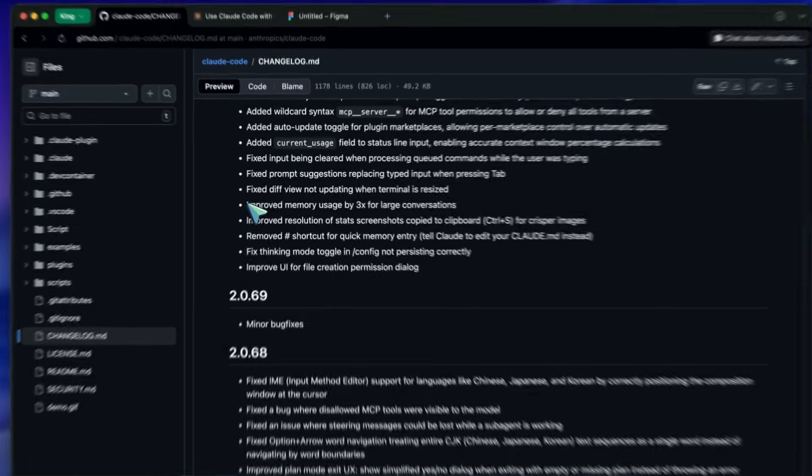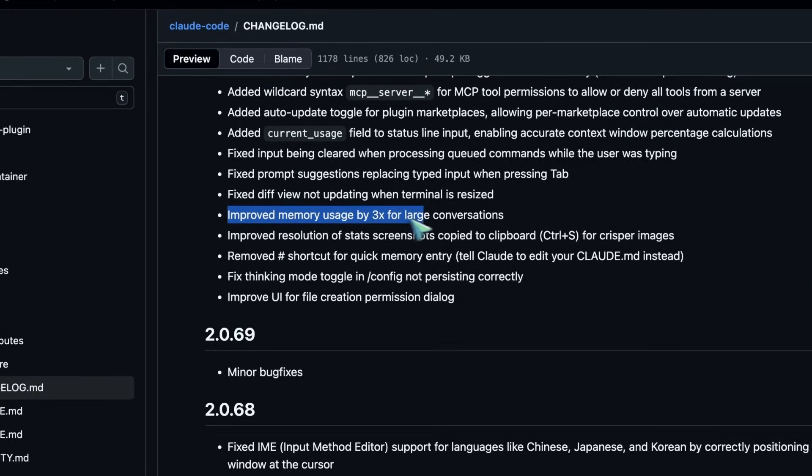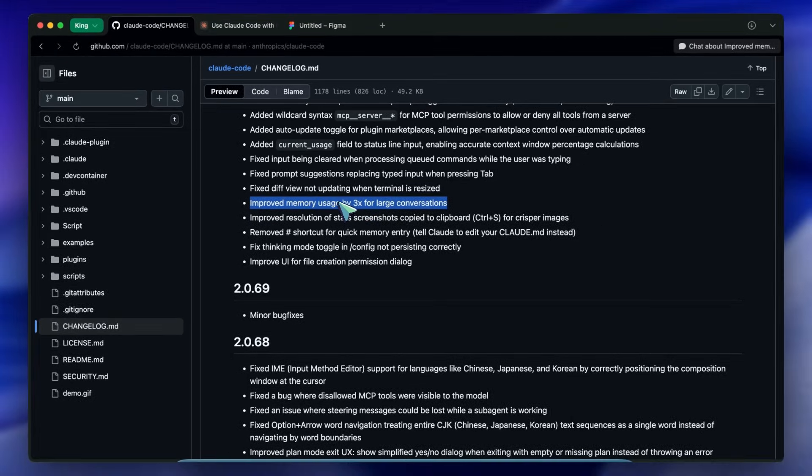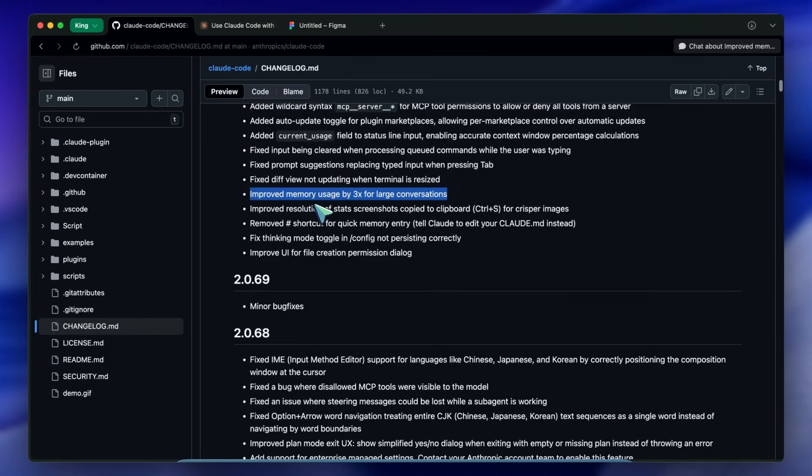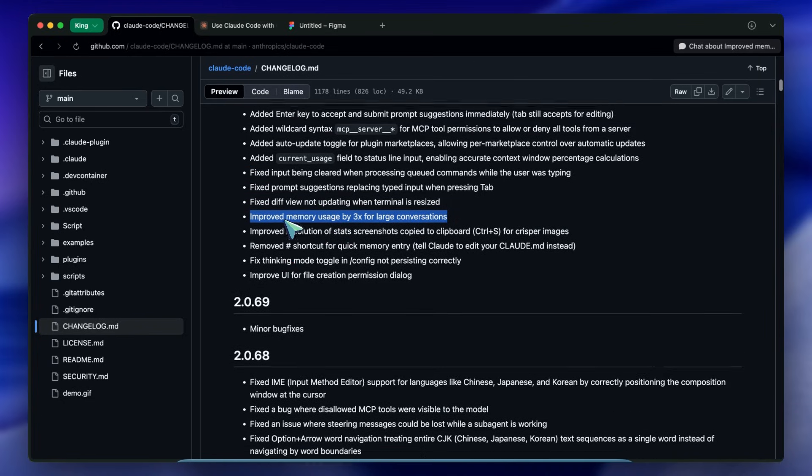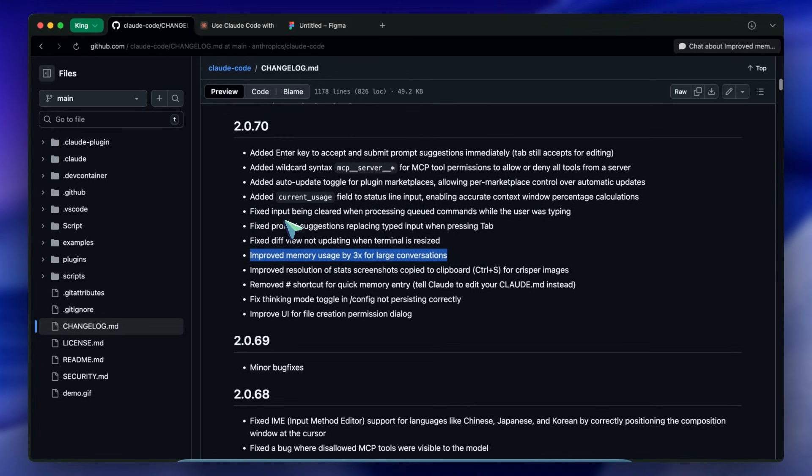It's much more efficient at garbage collecting the history that it doesn't need to keep in active memory. They also threw in some nice UI polish - there is a control plus T shortcut in the slash theme command to toggle syntax highlighting.